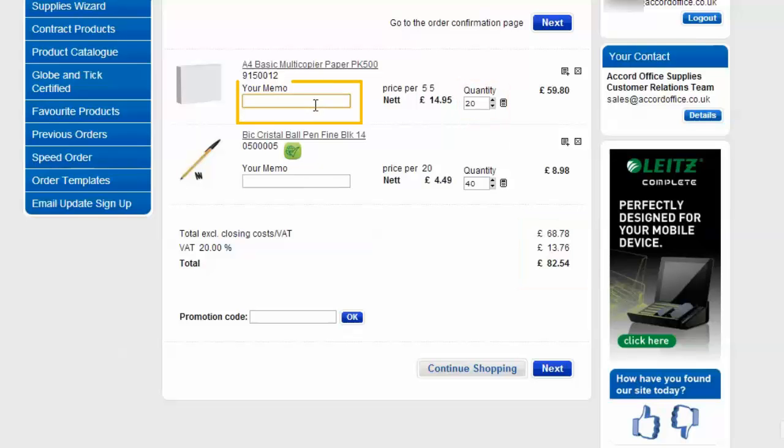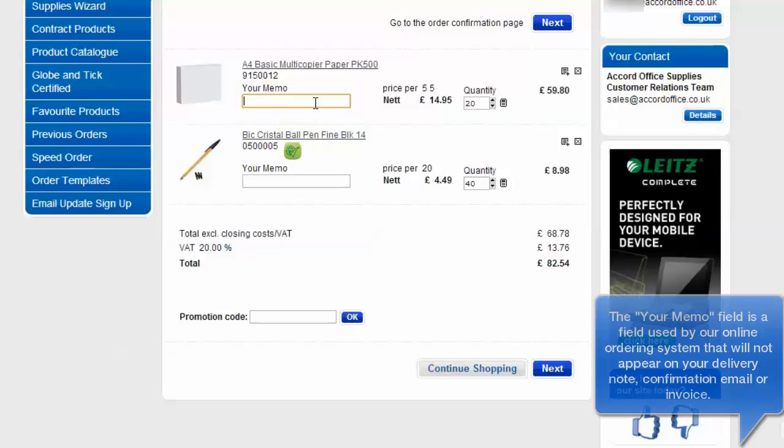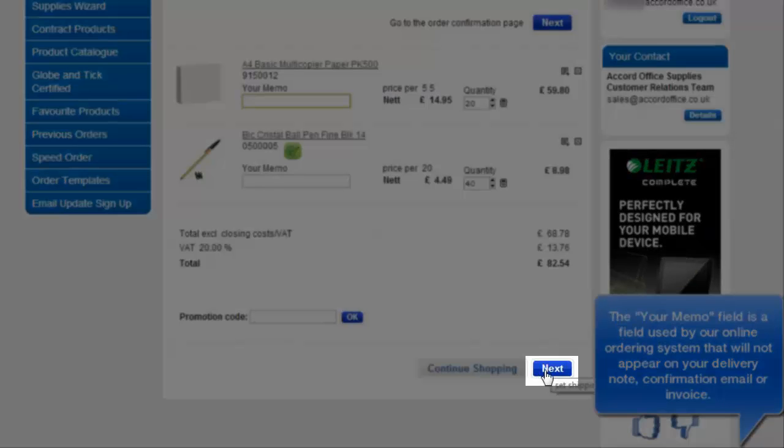The Your Memo fields underneath each of the product descriptions is simply an internal reference that only the online ordering site will save. This will not go onto your delivery notes or your invoices. Click next.